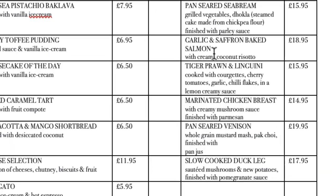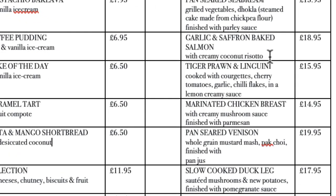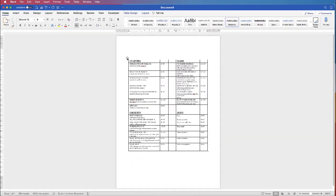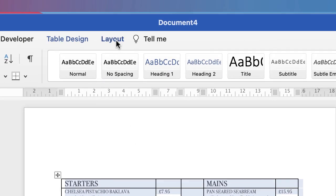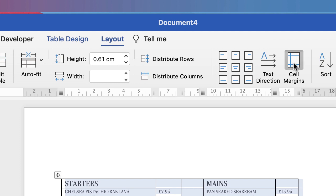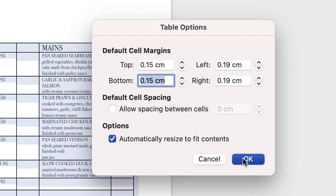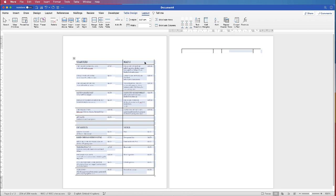The first thing I'm going to do is increase the distance between the cells, because the writing of the menu items is too close to the next one down. The way to do that is to adjust the margins of our cells. Highlight the table by going to the top left and selecting the whole table, go up to Table Layout and then go along to Cell Margins. You can adjust the top and bottom cell margins as well as left and right. I'm going to adjust the top and bottom to 0.15 and click OK. The menu has jumped to the next page, which is fine as we're going to adjust all of this.